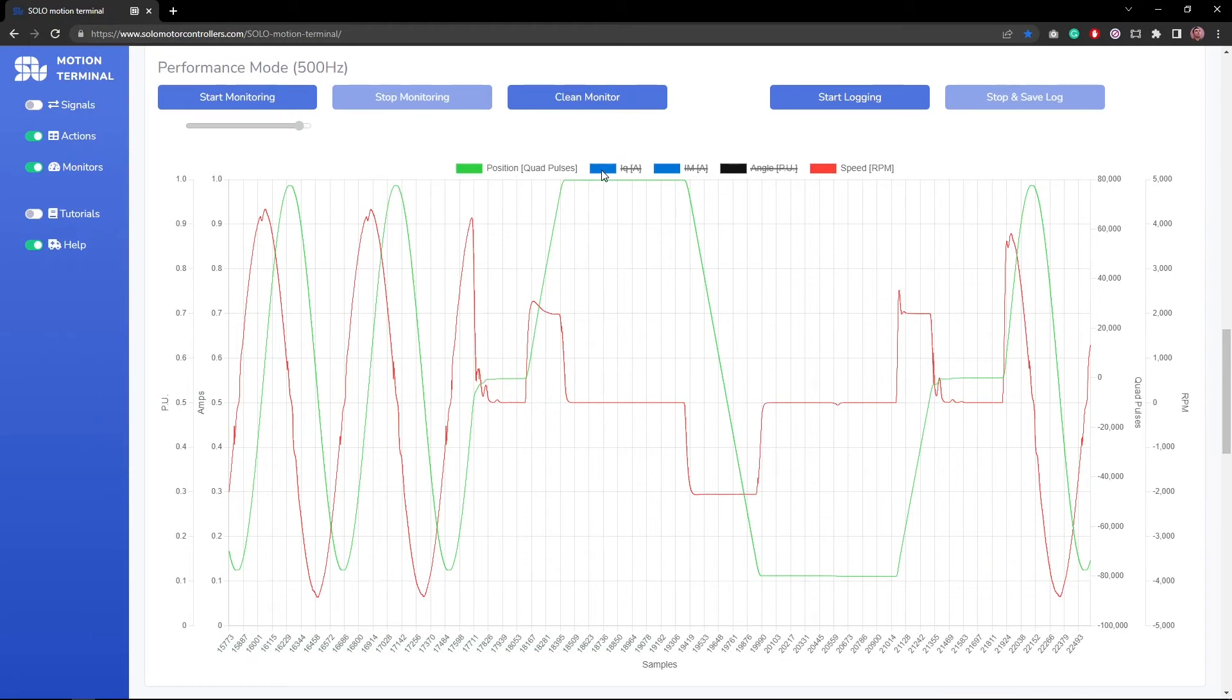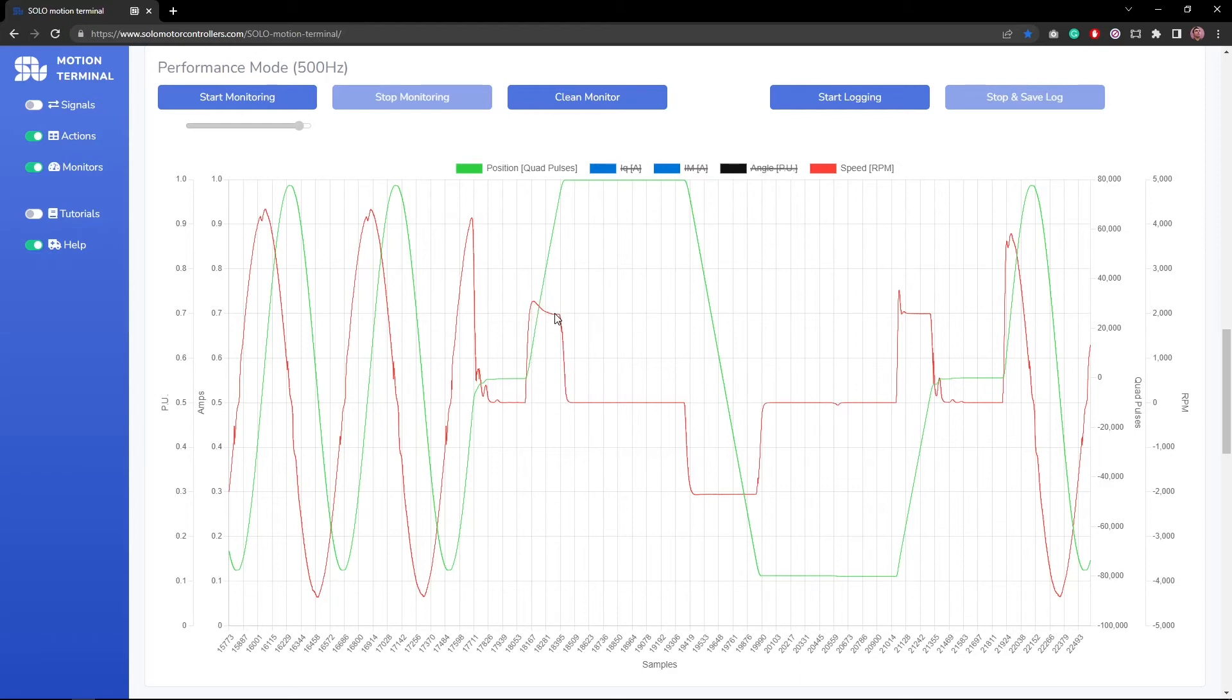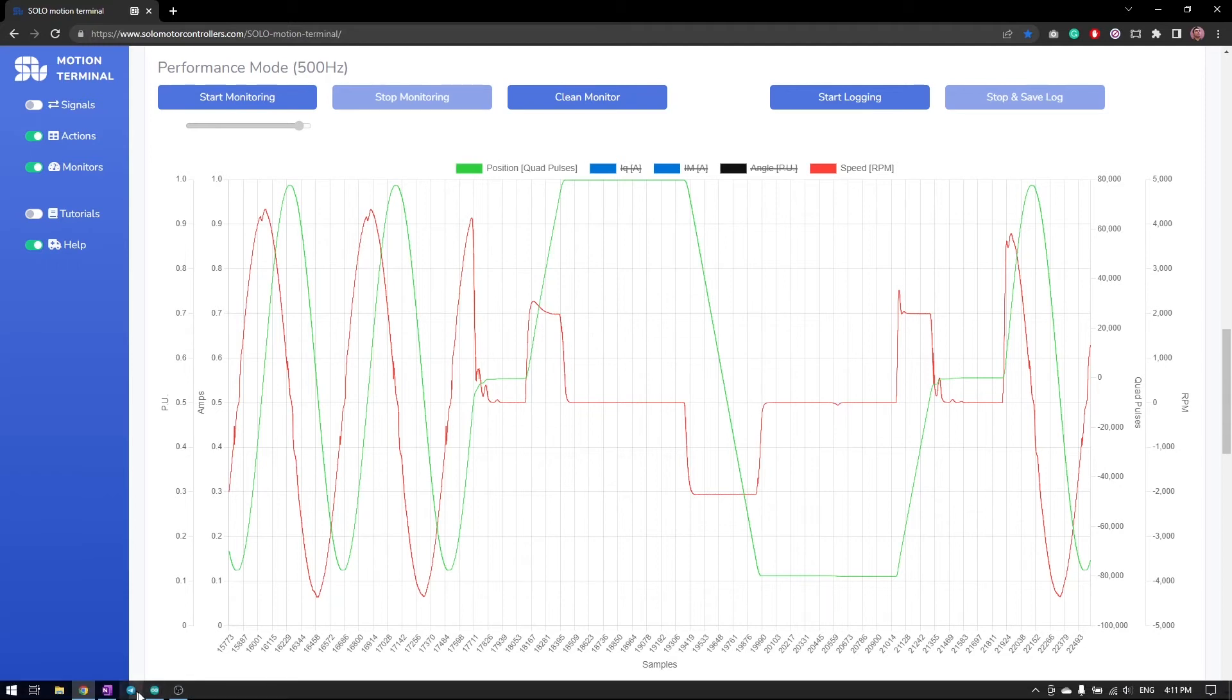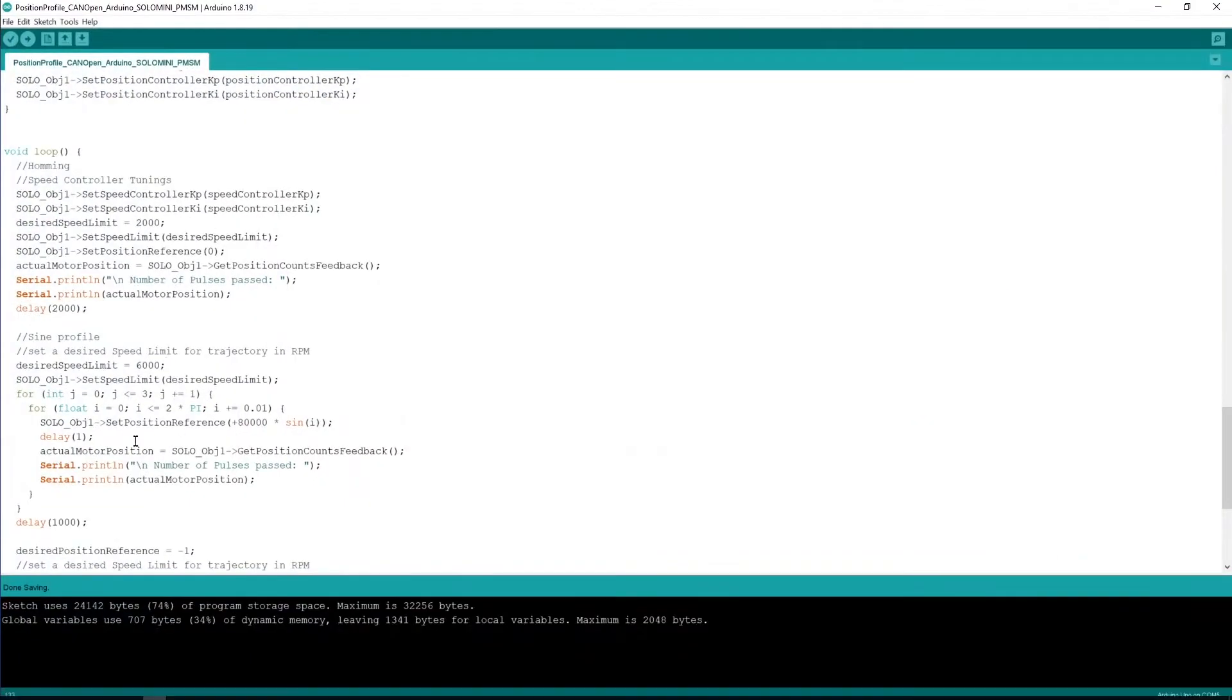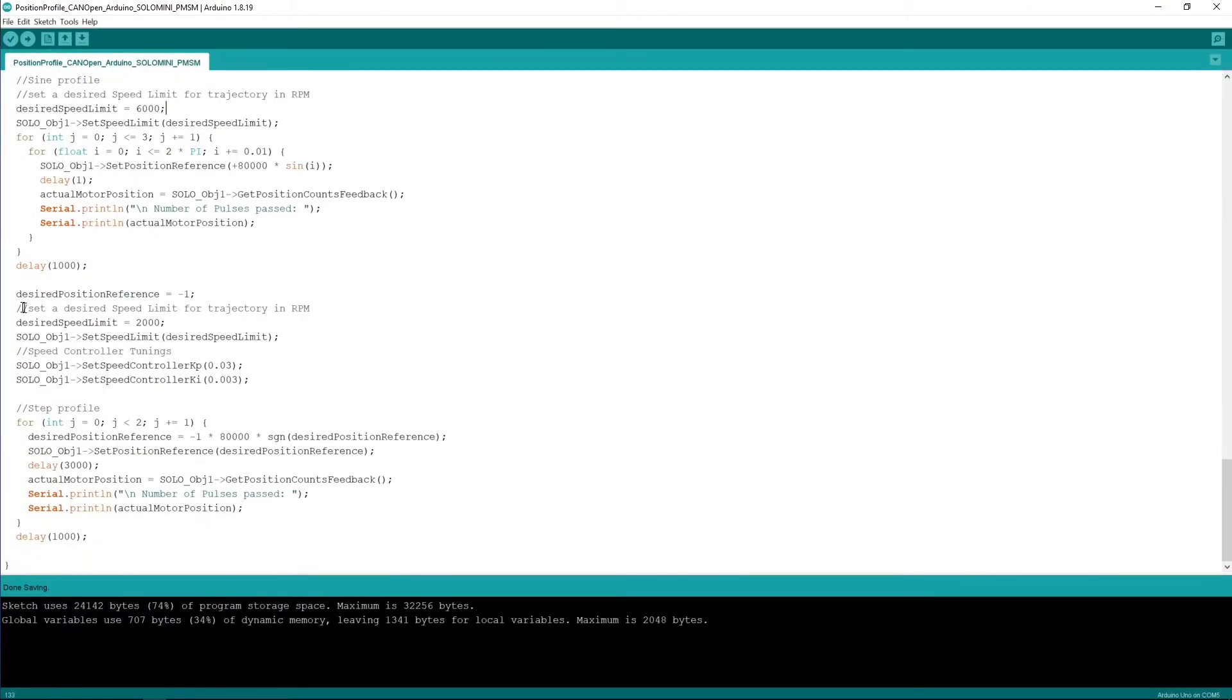This can be varying depending on the need of the controller. But here you can see the speed is controlled depending on the profile, and then in the step profile I have my speed that is kind of settling down at 2000 rpm because in my code, in the step section, I put the speed limit at 2000 rpm.